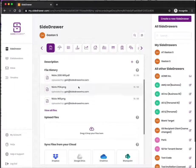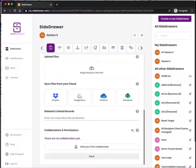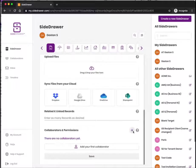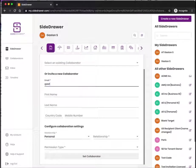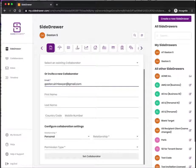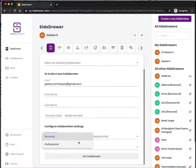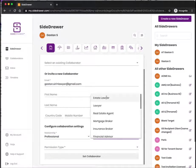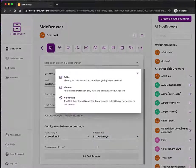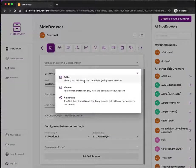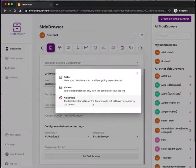I can very easily add another collaborator—that's somebody else I want to invite to this specific side drawer. I can type their email address here; let's say they're my lawyer. All I have to do is select what type of relationship I have with this person and what permission I want to give them.